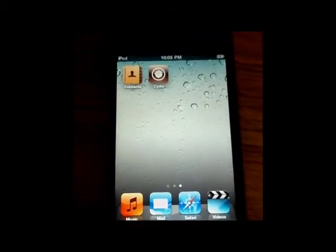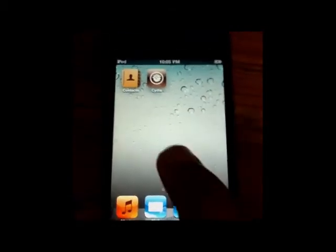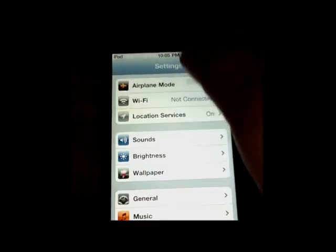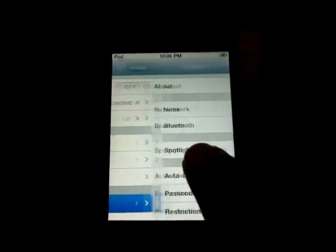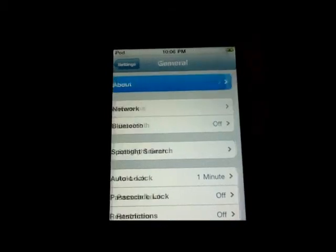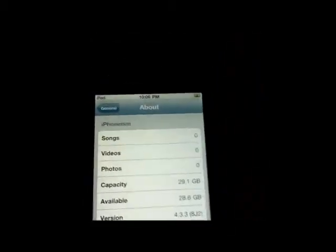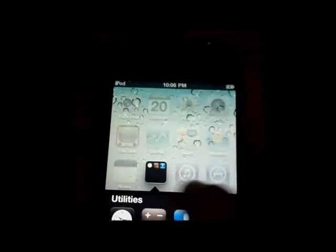There you have it. RedSnow has finished jailbreaking iOS 4.3.3 on my 4th generation iPod touch. As you can see, iOS 4.3.3 is now jailbroken.